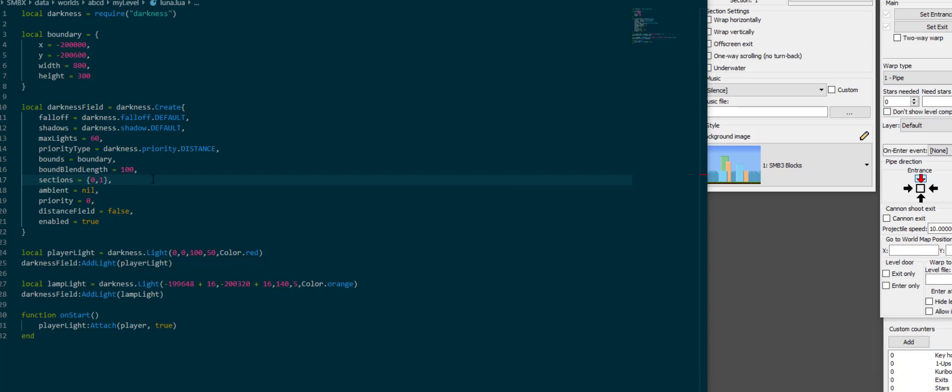So I hope you learned something today about how to make your levels darker and I'll see you next time.